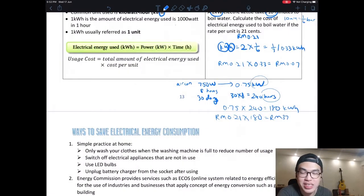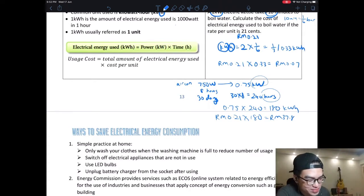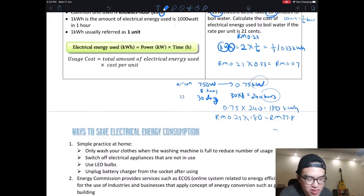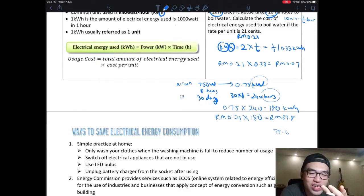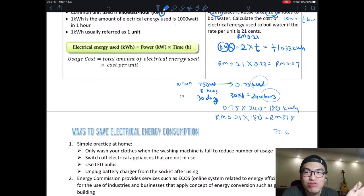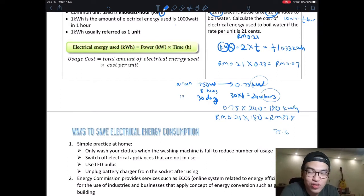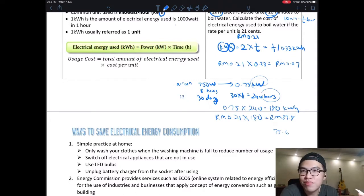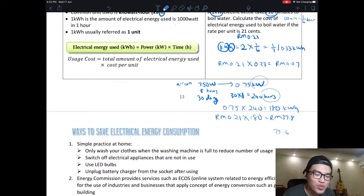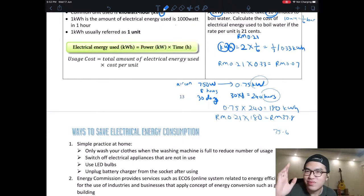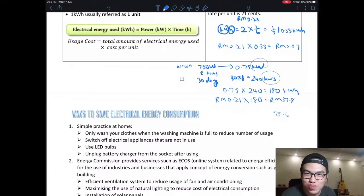At 21 cents per unit: RM 0.21 × 180 = RM 37.80 for one aircon. If you have two aircons, that's RM 75.60. And you still have lights, fans, TV, computer, oven, fridge, washing machine, and water heater — so a bill of RM 200 to RM 300 is very common. Without an aircon you save about RM 70 something, but it's going to be very unpleasant at home unless you live somewhere high and naturally breezy.